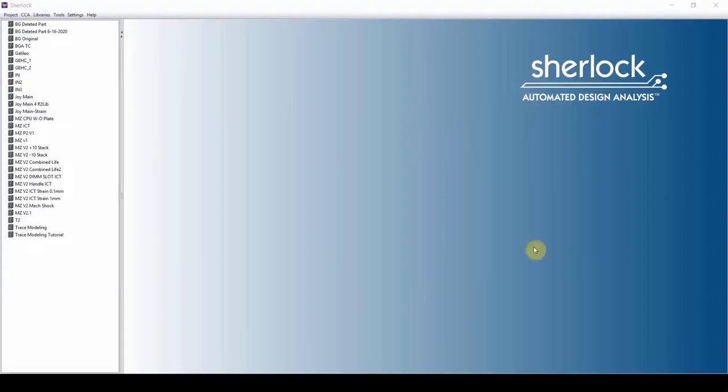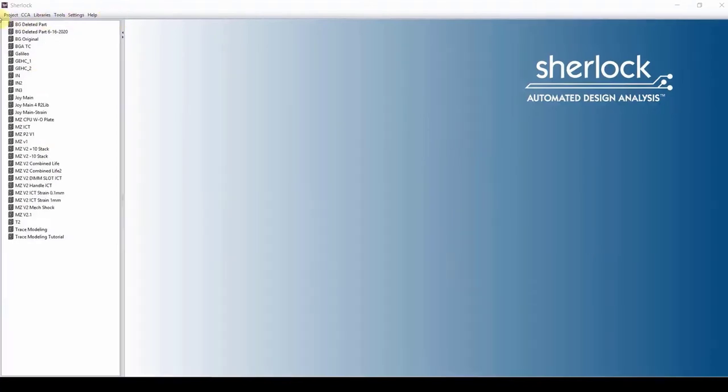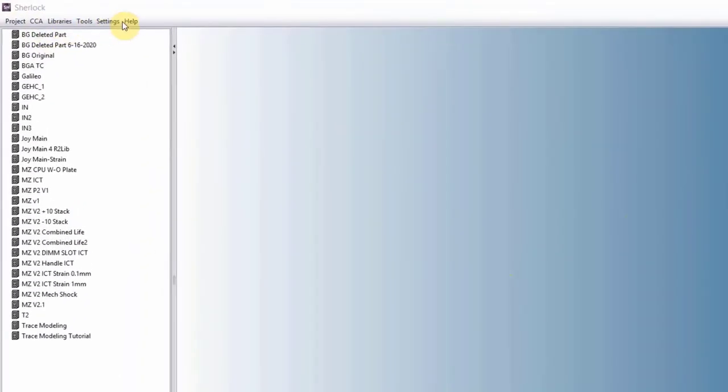To start, this is Sherlock. On the right-hand side, we have the working panel. On the left-hand side, we have the project tree. On top of the software here, we have a bunch of drop-down menus.